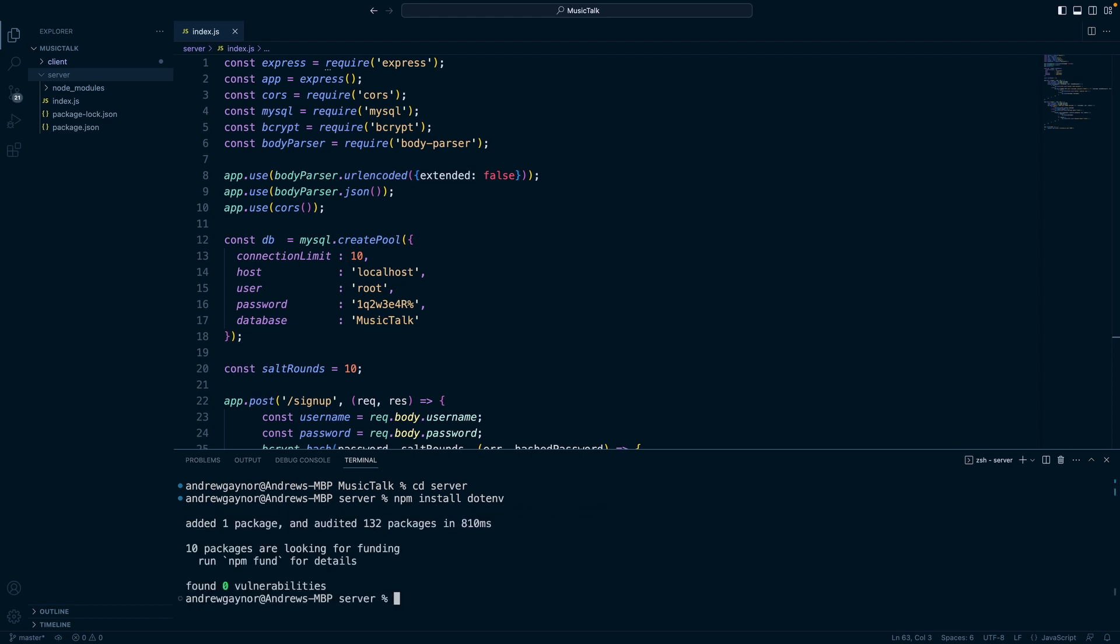And this is the root of our server project by the way, our Node and Express backend. We could also do this in our React app if we need environment variables there in our frontend.